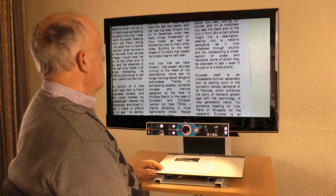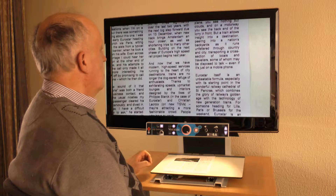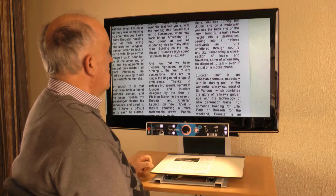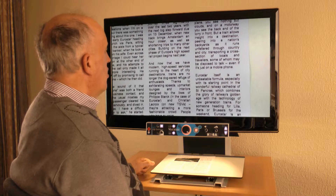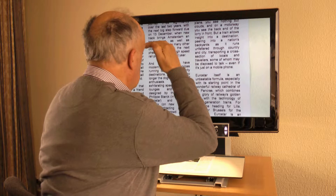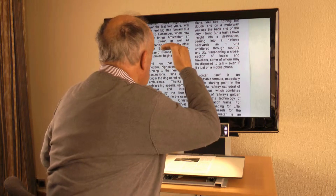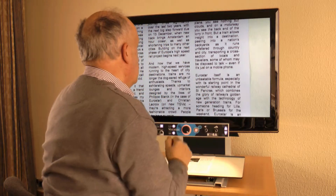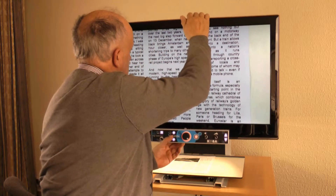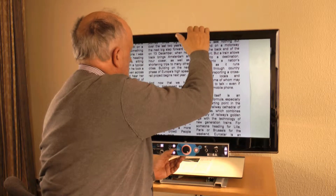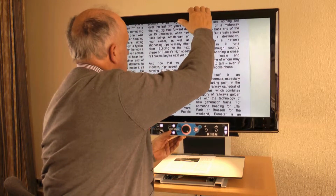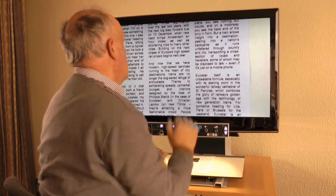Ergonomics is very important when using a video magnifier. To read long and comfortably, the eyes need to be positioned just above the middle of the screen. To achieve this, we can adjust the height of the screen of the Vocatex, or you can buy a table or chair that is height adjustable.